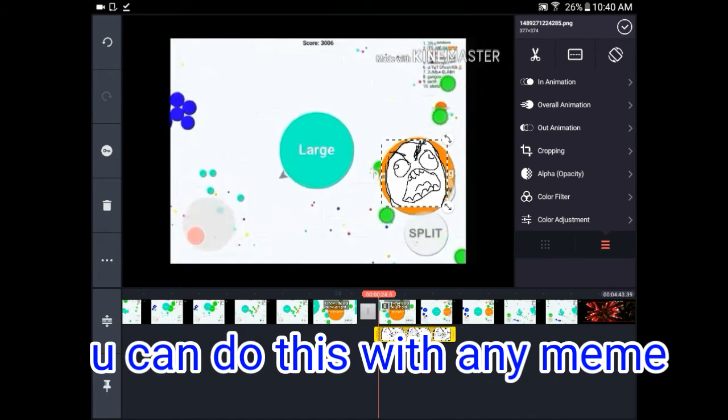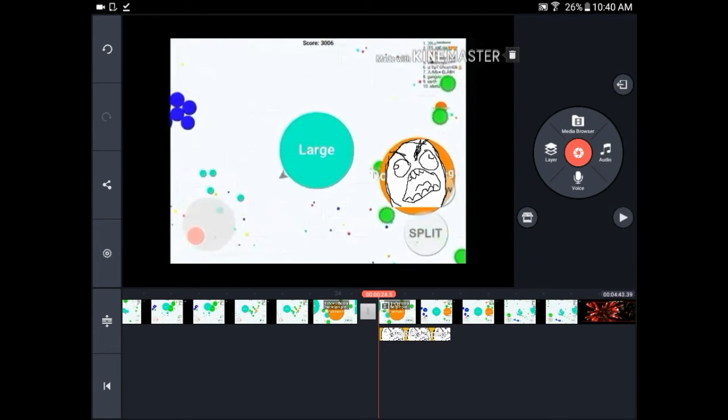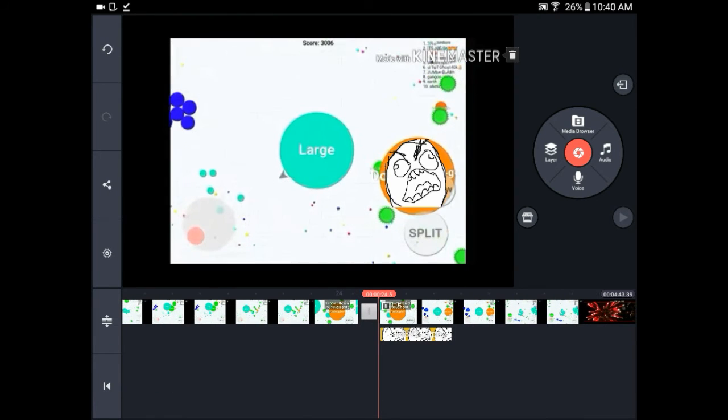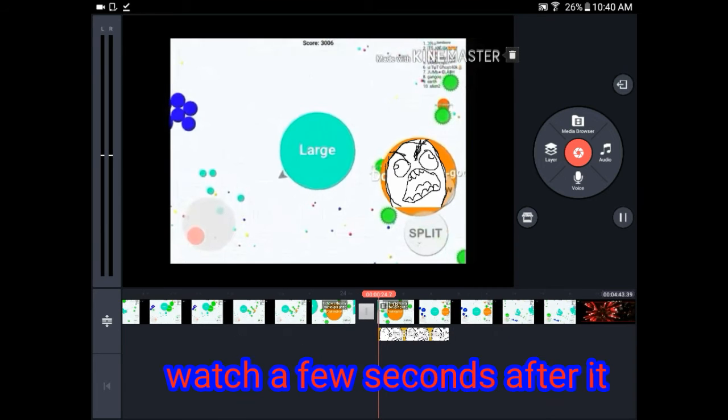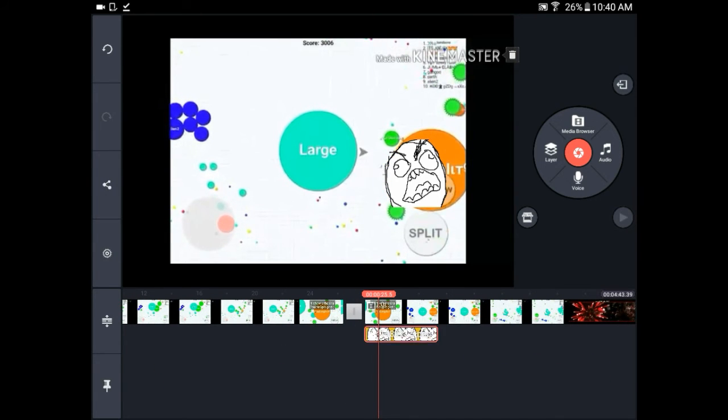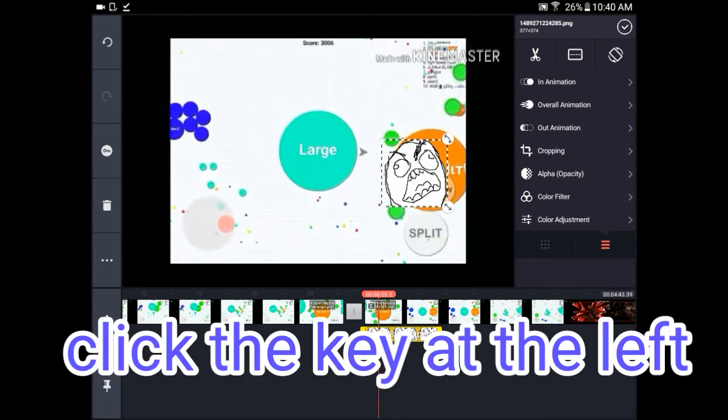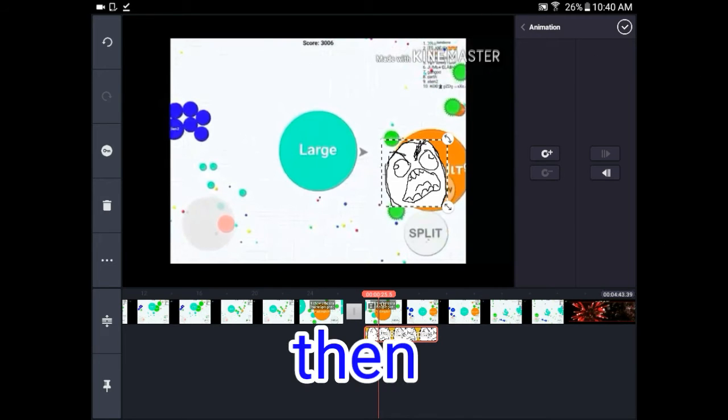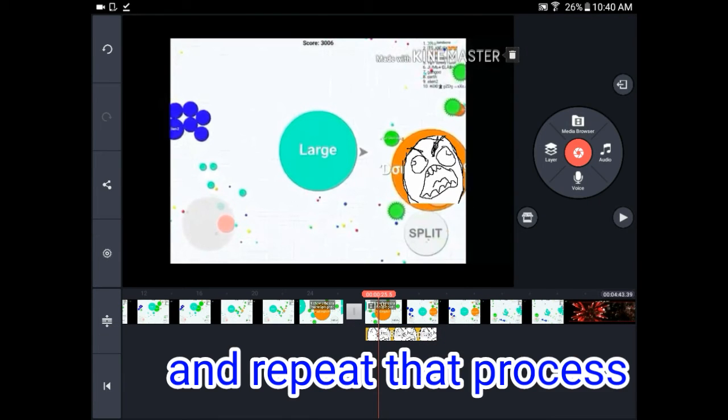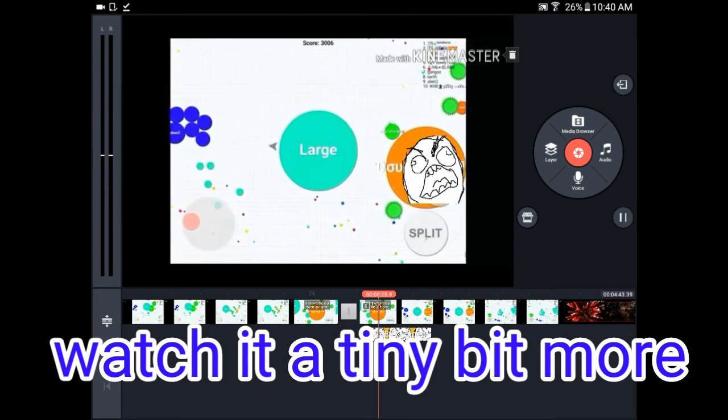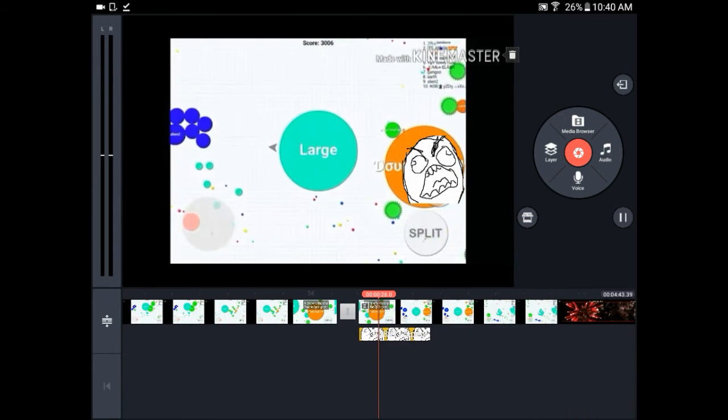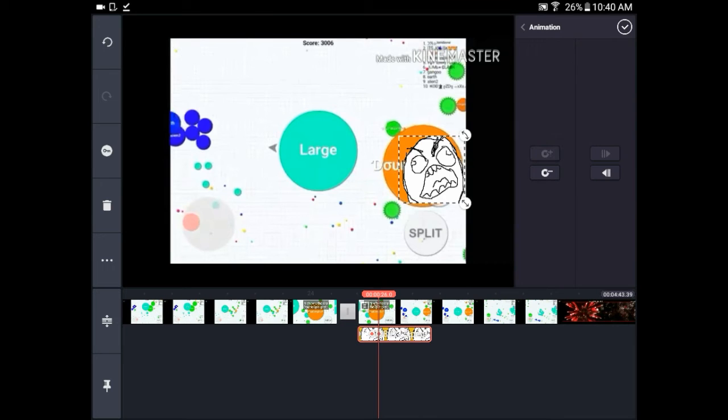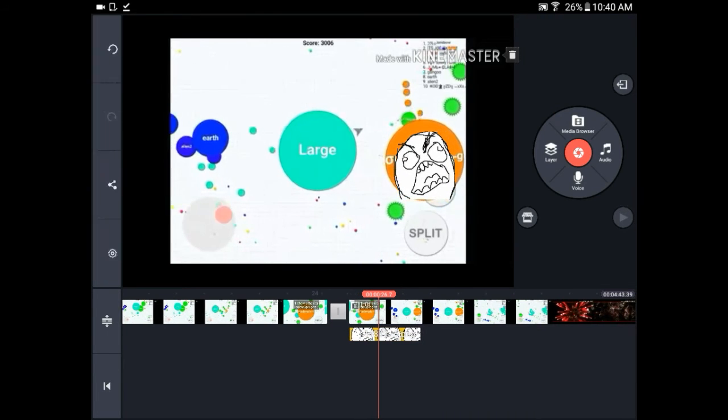You can do this with any meme or PNG. So yeah, as you can see you have to move around at the beginning. Just leave it, watch a few seconds of it or just a tiny bit. Now click on the troll meme at the left, click on the key, then you click the plus thing and move it on top like that. And just repeat the same process, watch it a tiny bit more.